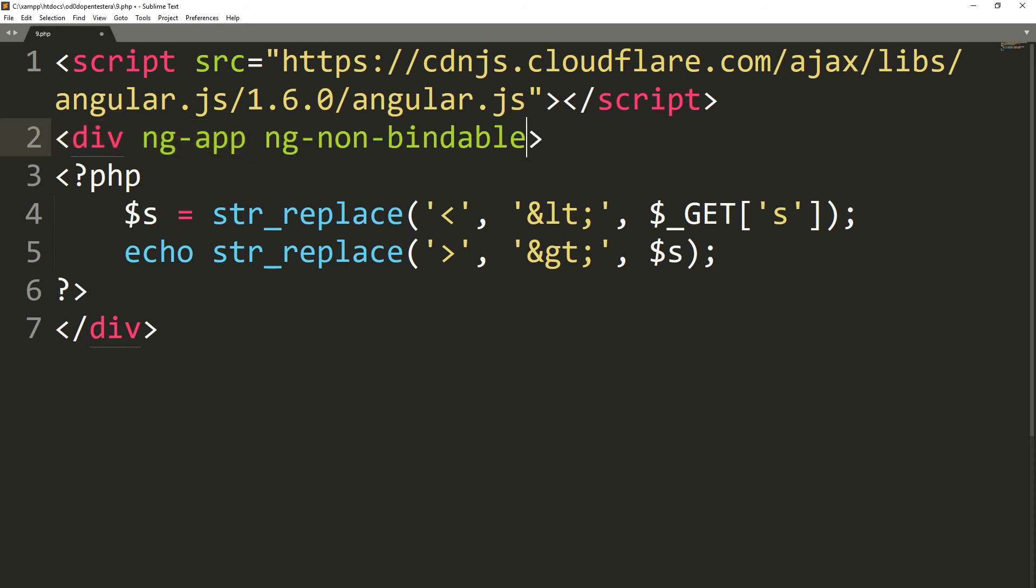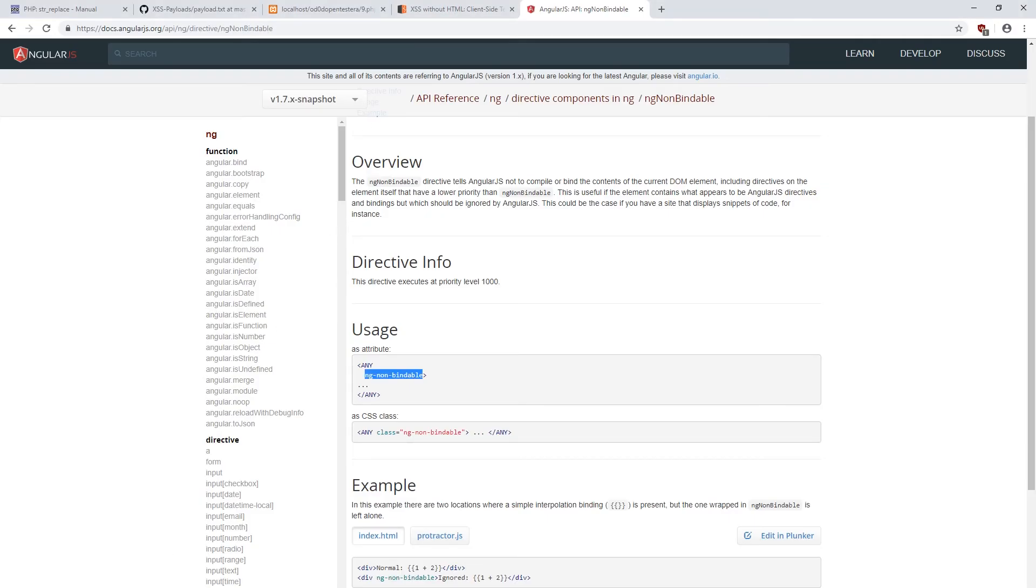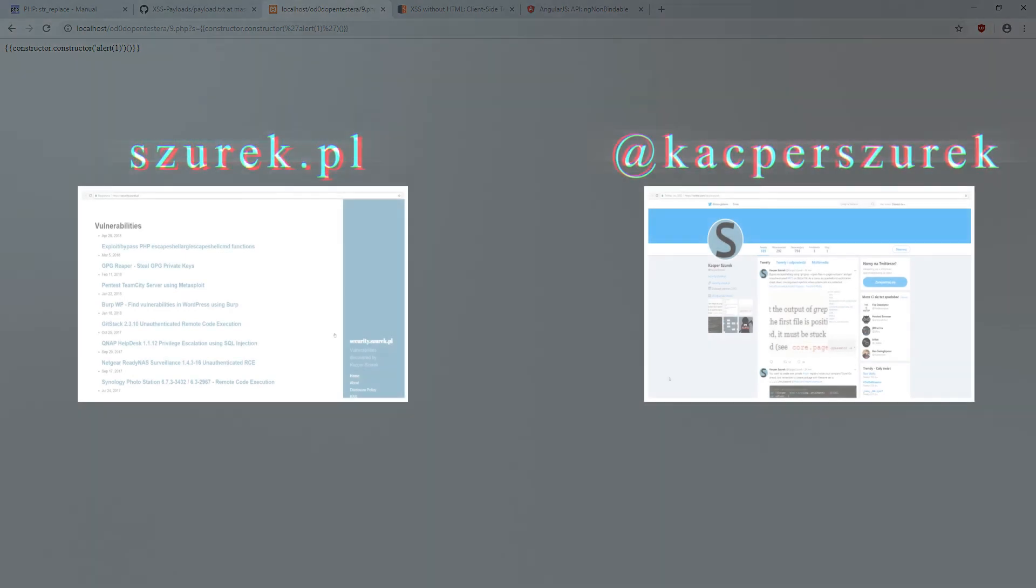Now, the parameter we passed is displayed as a text. And that's all in this episode. If you like it, leave a thumb up and a comment and subscribe. See you next time. Bye!